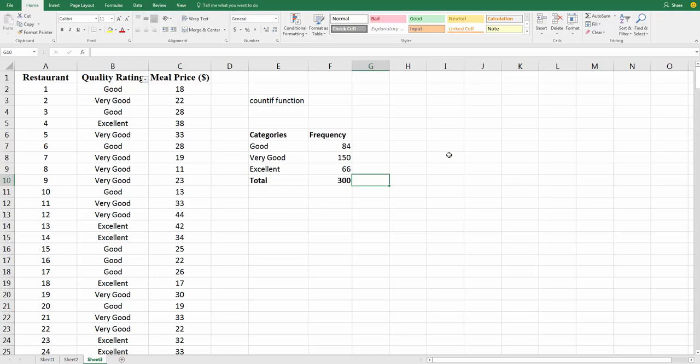If you have an ordinal variable where there's an obvious order to these, good, very good, and excellent, put them in that order. It just makes the table a little bit easier to read. Another way you can do this is with a pivot table, and it's a lot quicker. It's a lot quicker. Let me show you how that works.